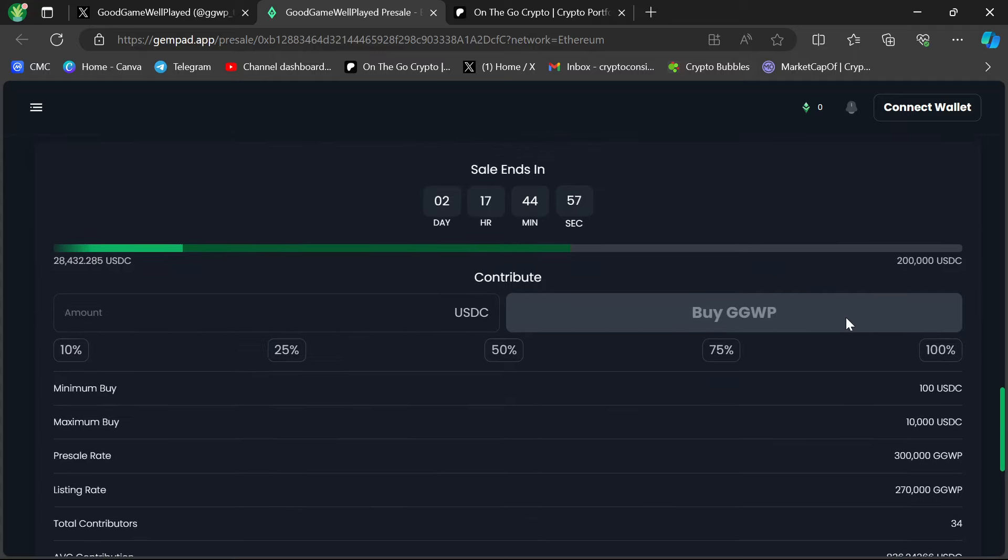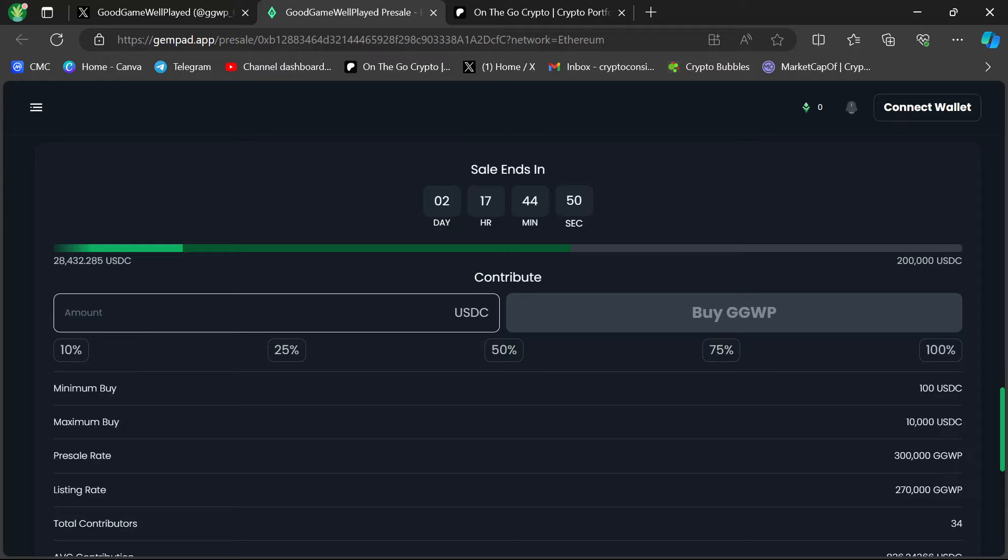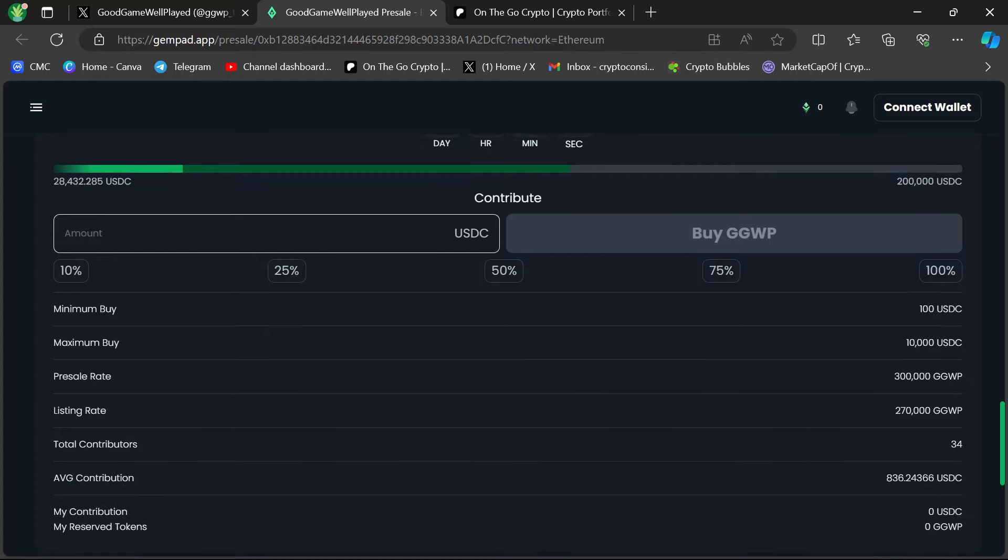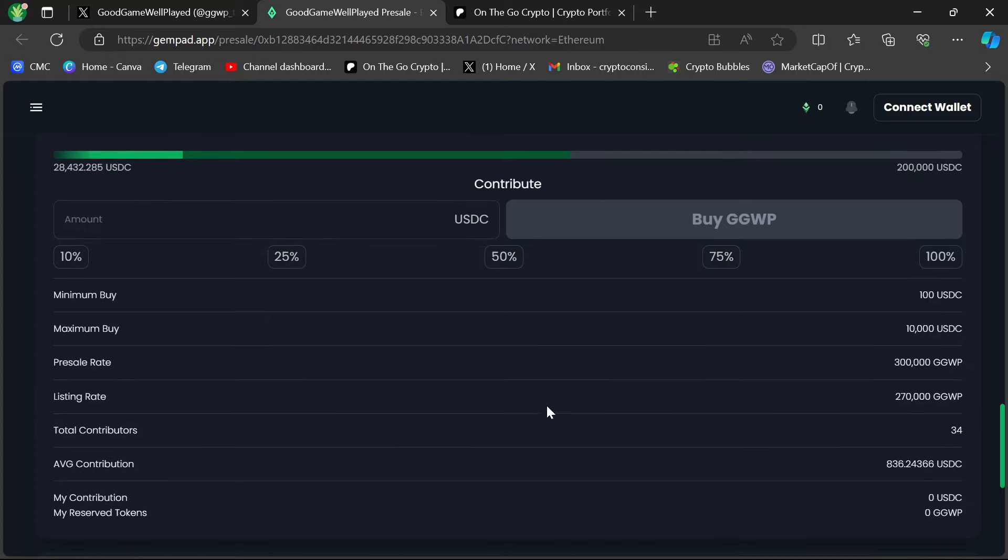You're going to get USDC, and it's really important to remember this. It's USDC on the Ethereum network. So Ethereum-based USDC. You'll come here, put in the amount that you want to buy. There's a $10,000 USDC maximum buy, $100 USDC minimum buy.